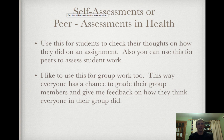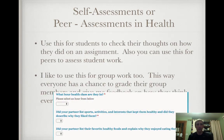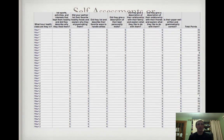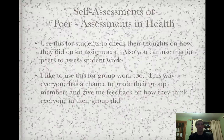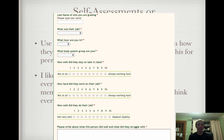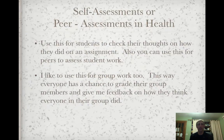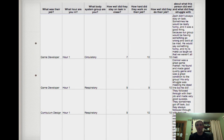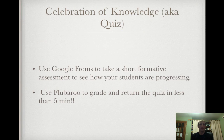Self-assessments and peer assessments in health — you check their thoughts on how they did on an assignment, or have peers assess student work. It's great for group work too, where each team member can grade each individual in the group. You can easily get grades for every point in your rubric, total up points sorted by hour. It keeps students on task, and you can figure out what peers and teammates thought, what they were struggling with or excelling at, and use that to help with classroom management.